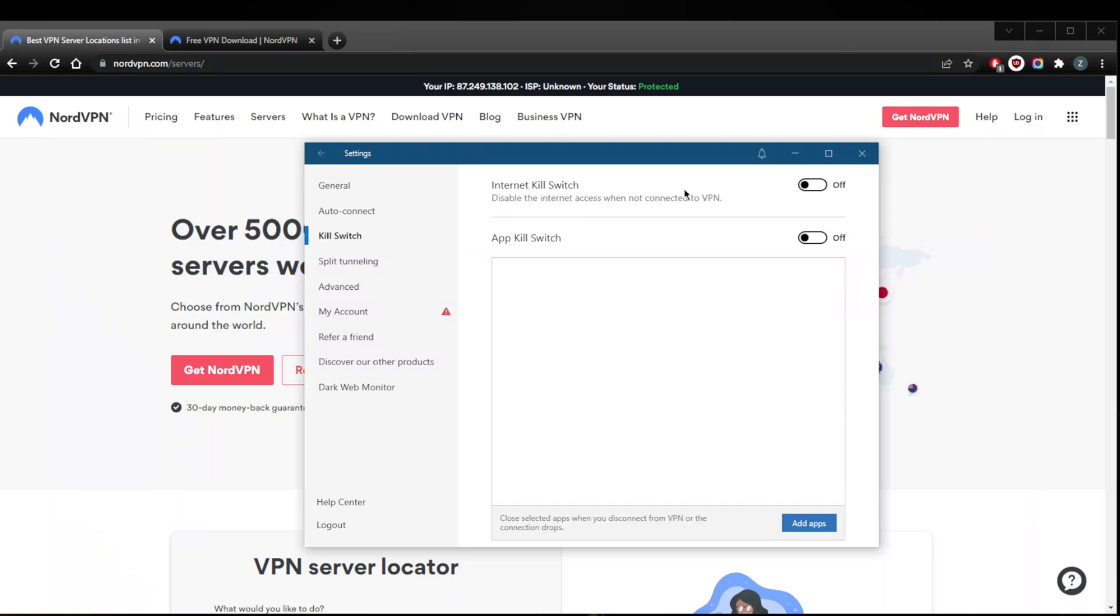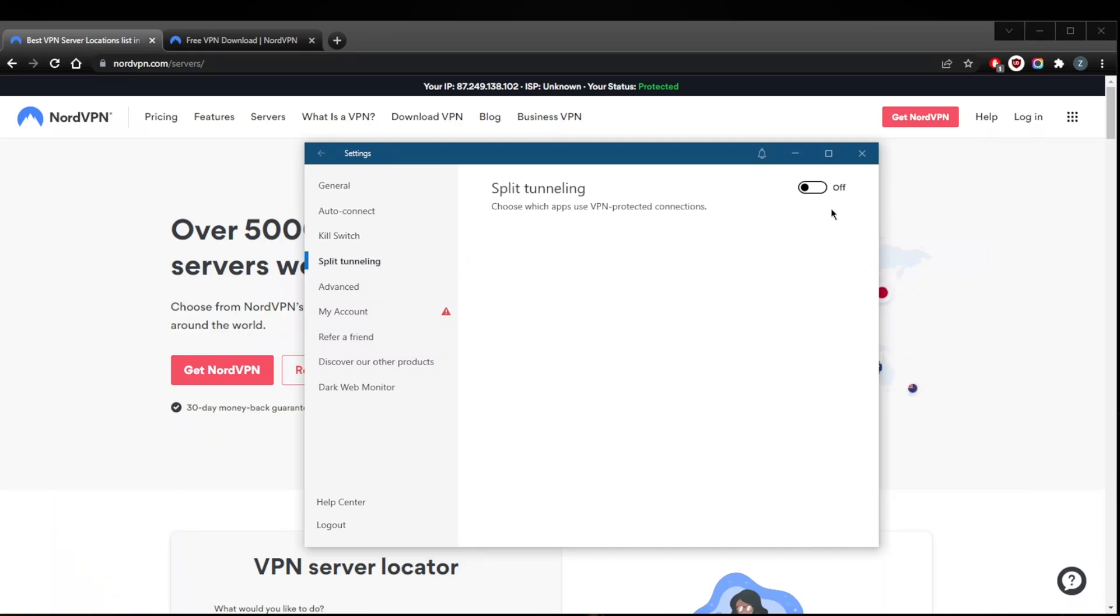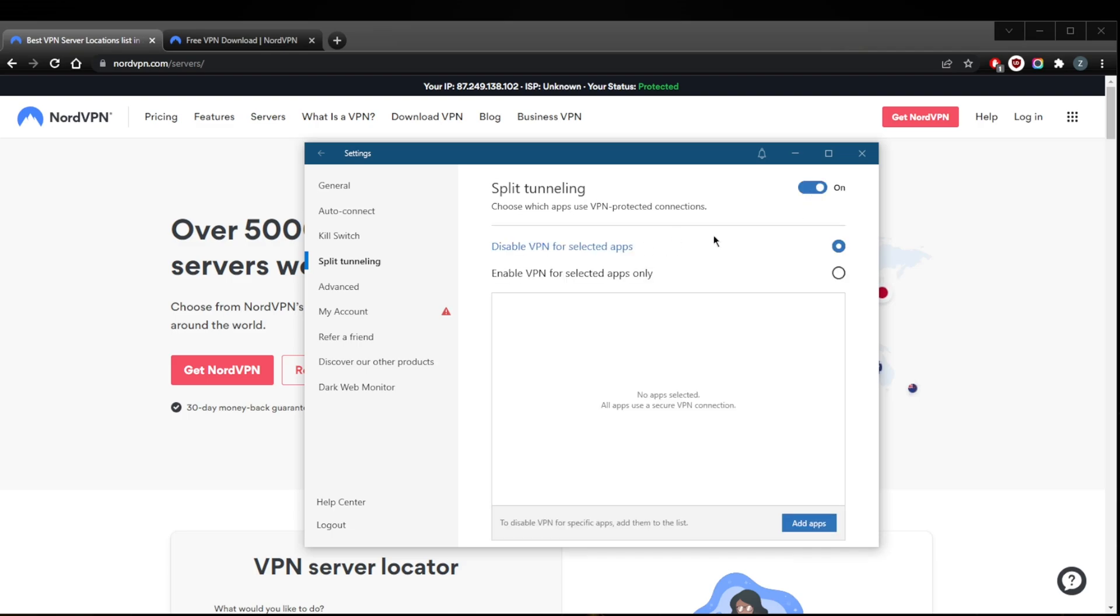You have the app kill switch which will close selected apps. So this will close selected apps rather than closing your entire connection when the VPN disconnects unexpectedly or the connection drops. And you've got split tunneling which will allow you to choose which applications are routed through the VPN and which are not.